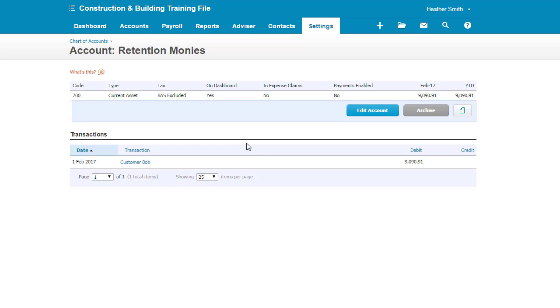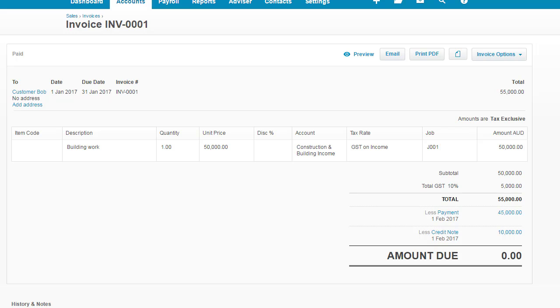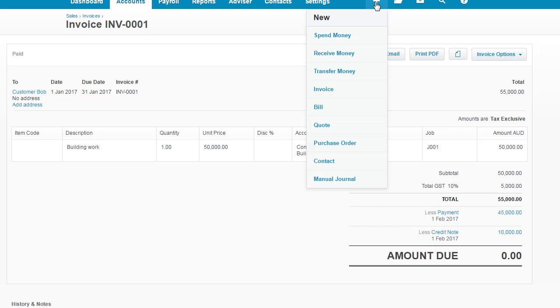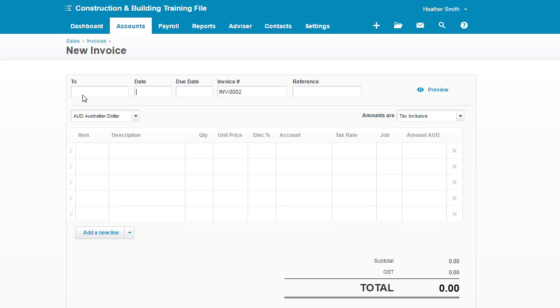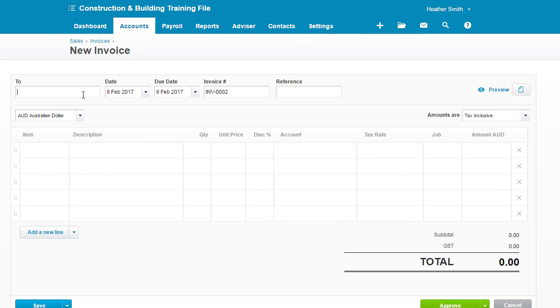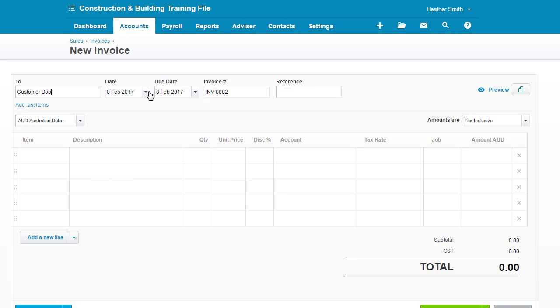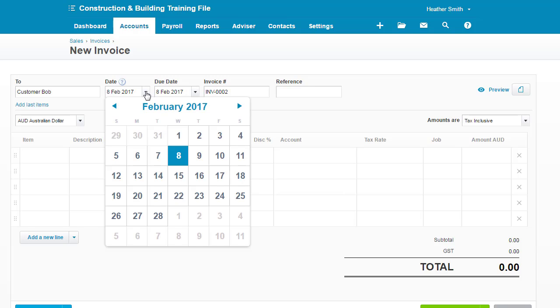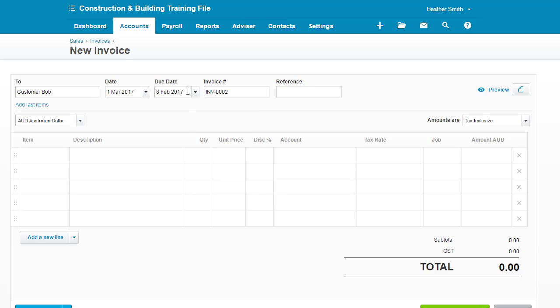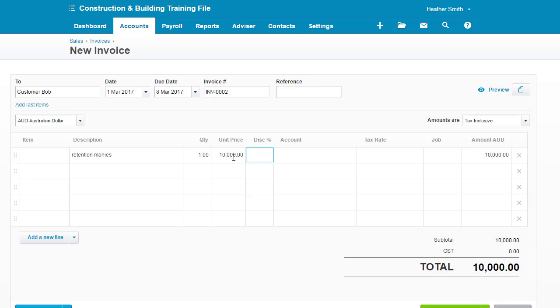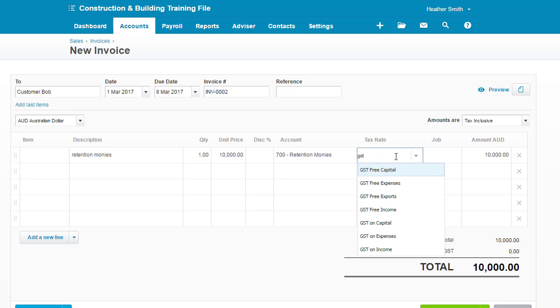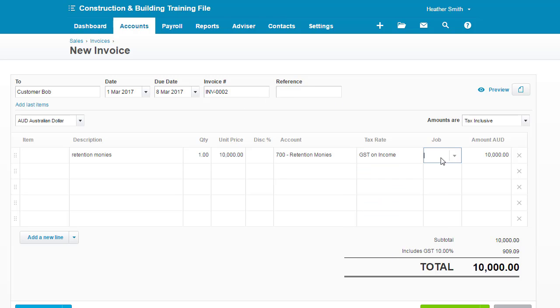So we need to now create another invoice for Customer Bob, recognizing the retention monies that are owed to us. So I'm going to click on my plus up here and create a new invoice. Type in Customer Bob here, and normally this would be quite some time. It might be nine months, it might be a year, but I'm just going to do 1st of March here and I'll go plus seven there. Now remember, the amounts are inclusive of GST, so I only need to type in 10,000 here, retention monies. There's GST on those retention monies and it's allocated to Job001.